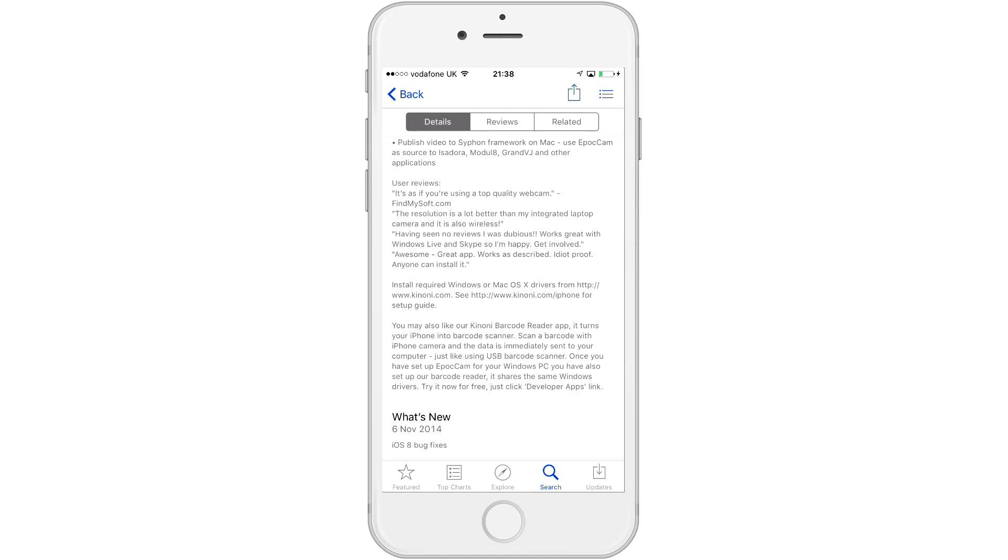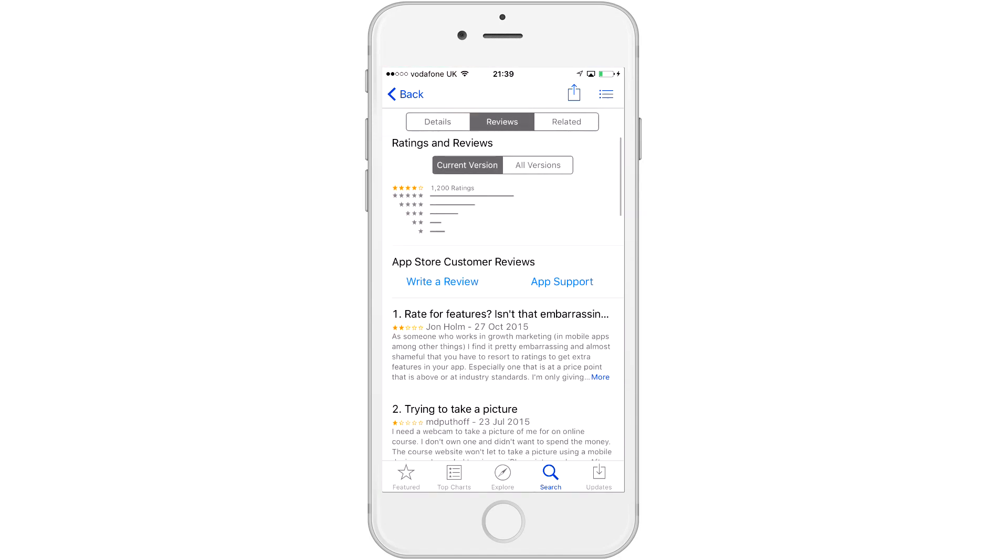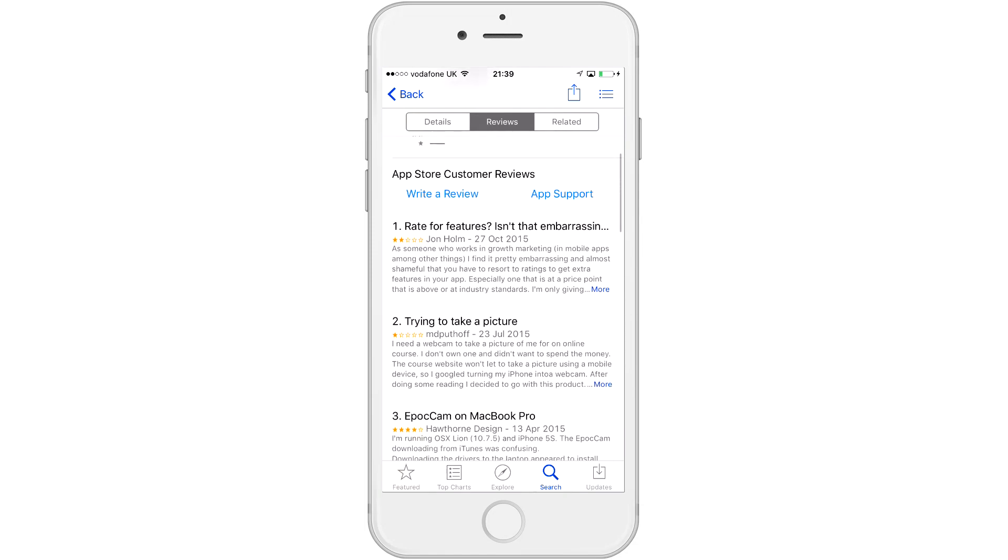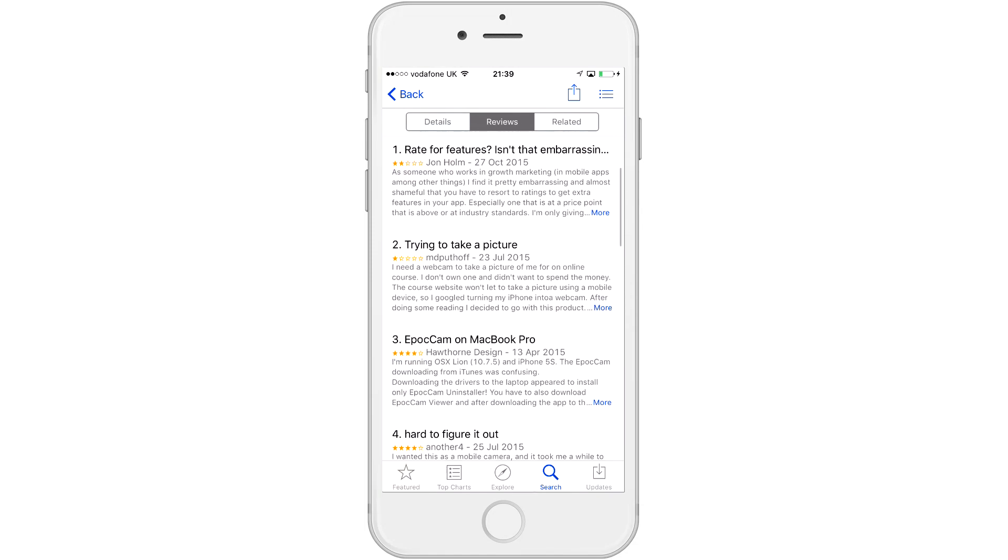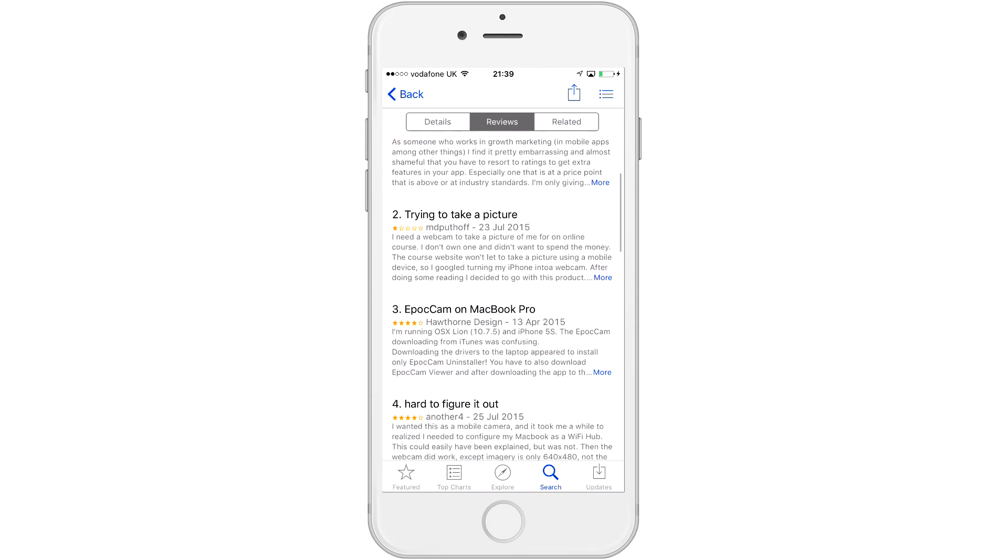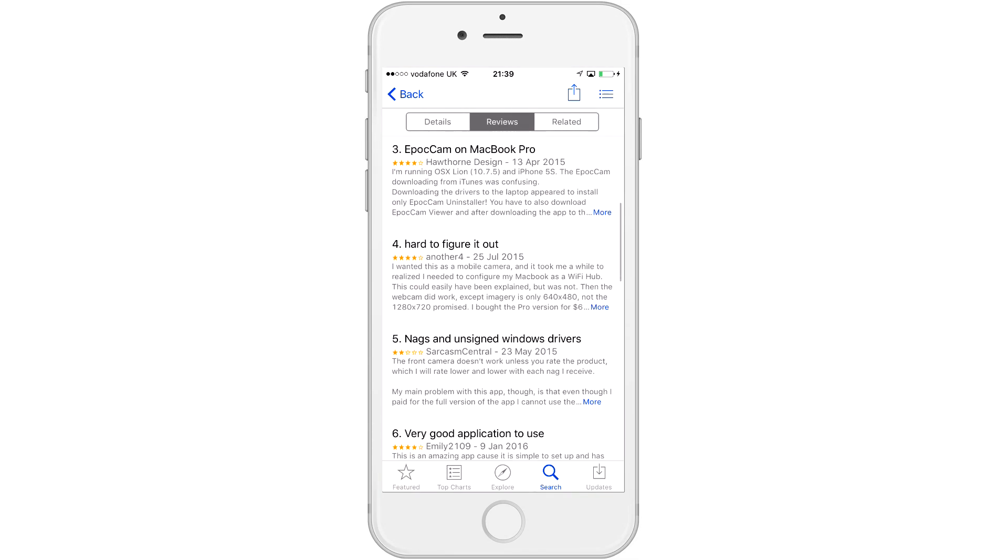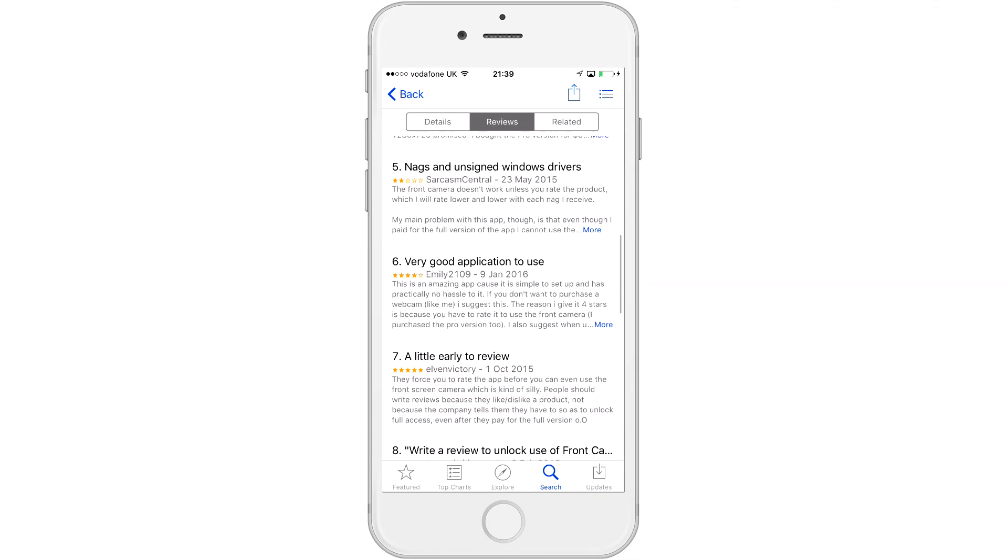Now, if we look at the reviews, we can see that there are some one and two star reviews. Surprise, surprise. Basically, most of those reviews are because you have to write a review in order to unlock some features, such as using the front camera.